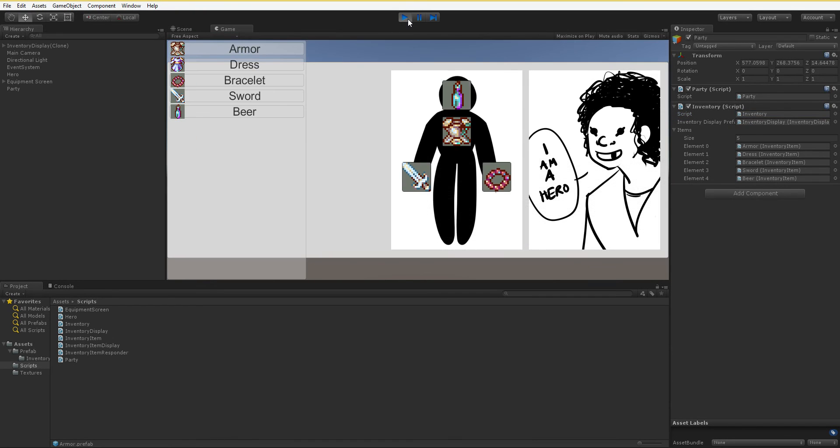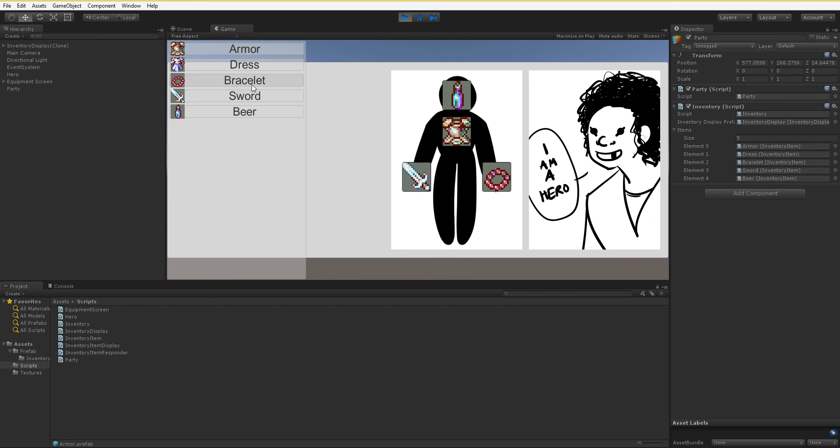It works! What a shocker. Now our inventory display isn't the right size, but we can change the prefab on that inventory so that it is the right size pretty easily. And now we have our inventory on the left.